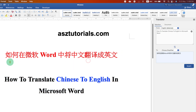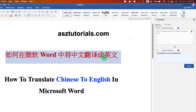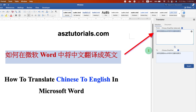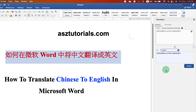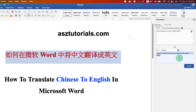So let's say we want to translate this Chinese sentence. As you can see, as soon as I selected the sentence, the sentence is shown here. Then under the To option, you just have to select English. And you can see the translation here — it says how to translate Chinese into English in Microsoft Word.